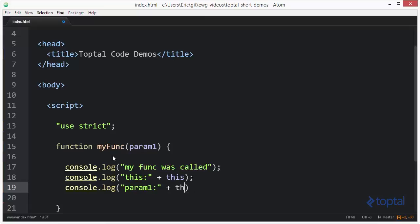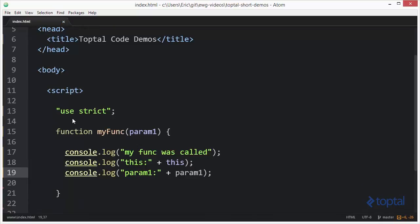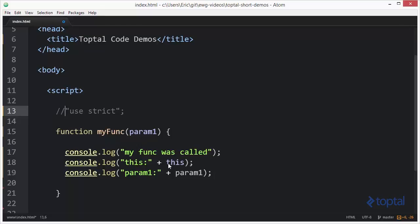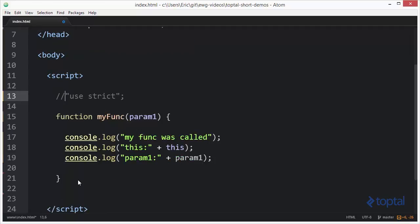You'll notice I have 'use strict' here. Use strict on line 13 was added to ECMAScript 5 to take care of some quirky issues in JavaScript that weren't really best practice. For this part of the demo I'm going to turn it off so you can see the output of the this object under certain conditions, and then later we'll turn it back on and I'll show you the difference.